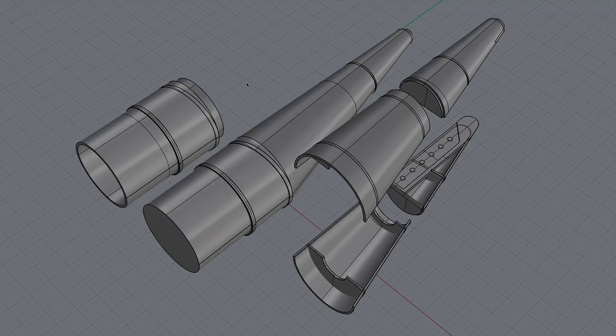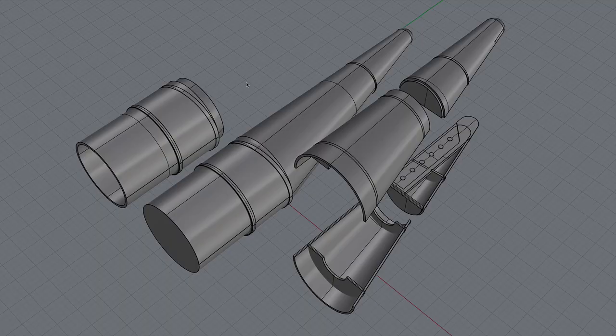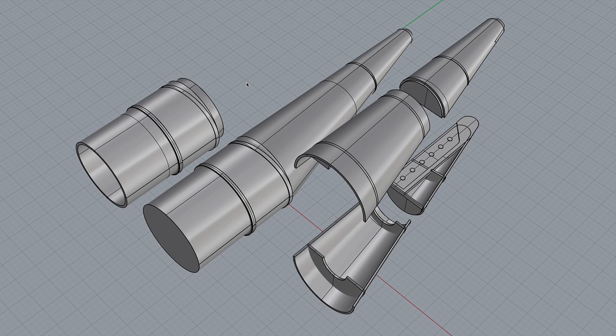The booster nose cones were even more elaborate. I ended up making these out of five different parts. First, I drew the outer shape of the whole thing. Then I separated out the base section, which included the coupler that would fit inside the airframe tube.